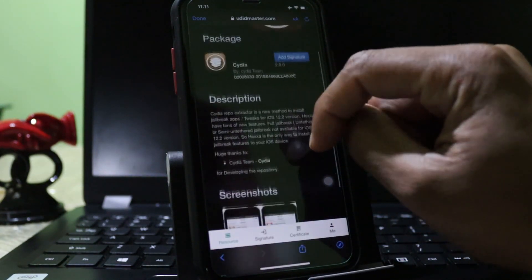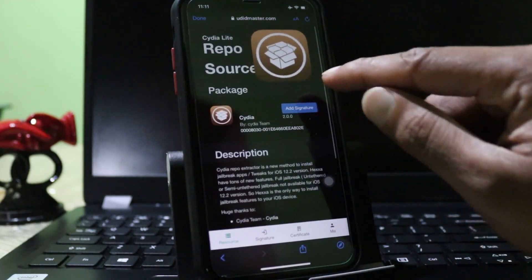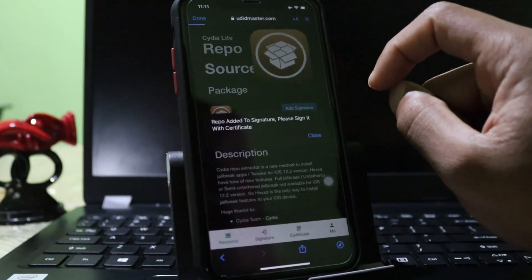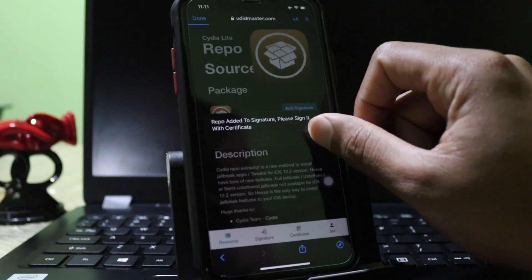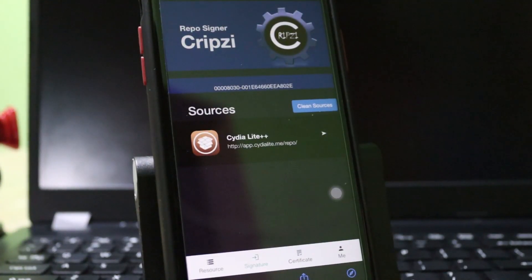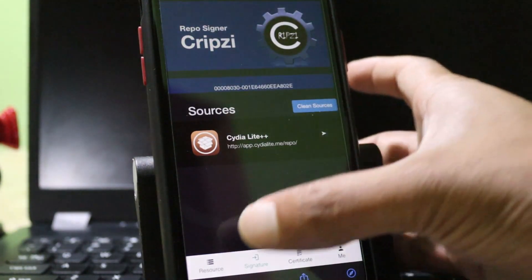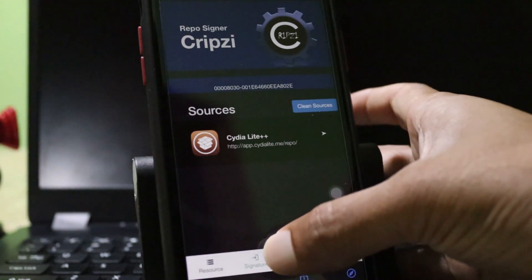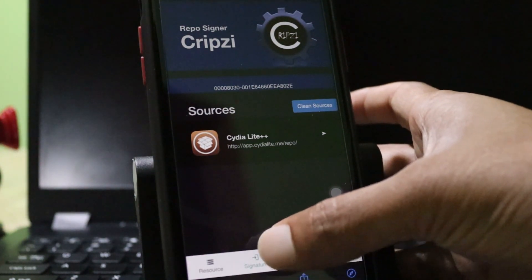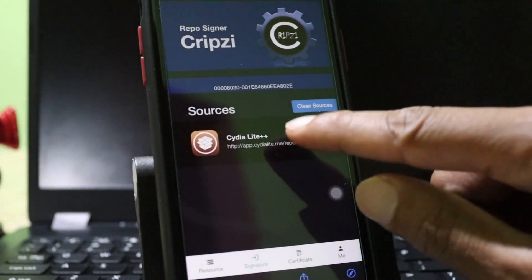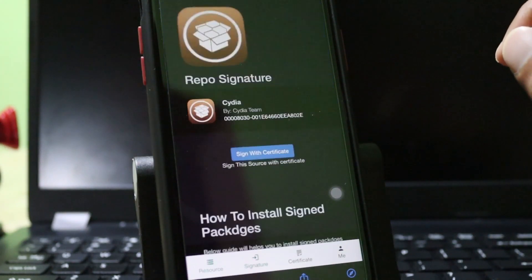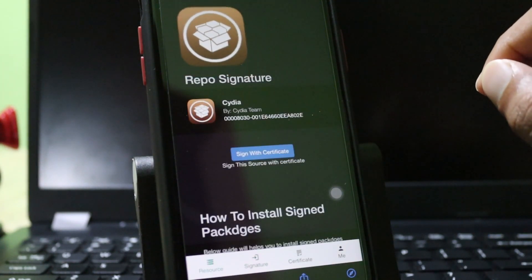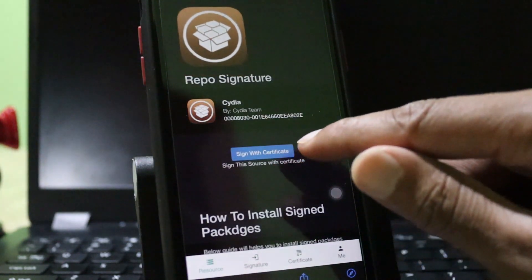You can read the description. Now you need to go to the Sign tab. Previously you added the resource. It will automatically redirect to the Sign tab. Tap on the resources.